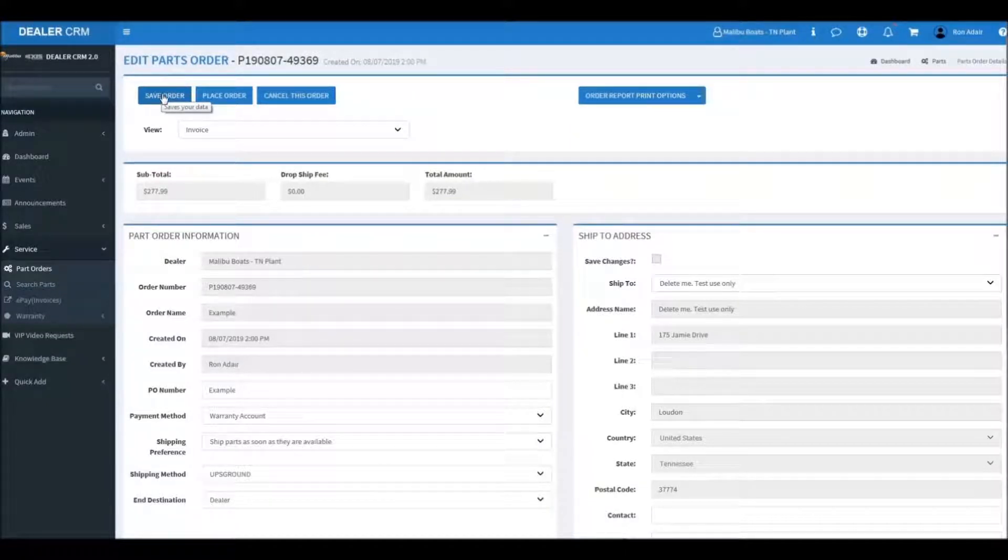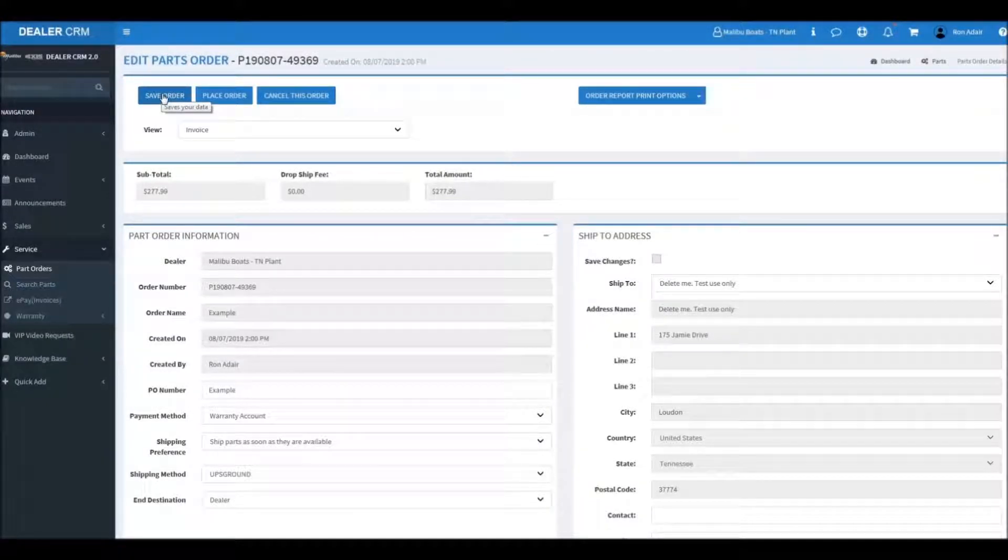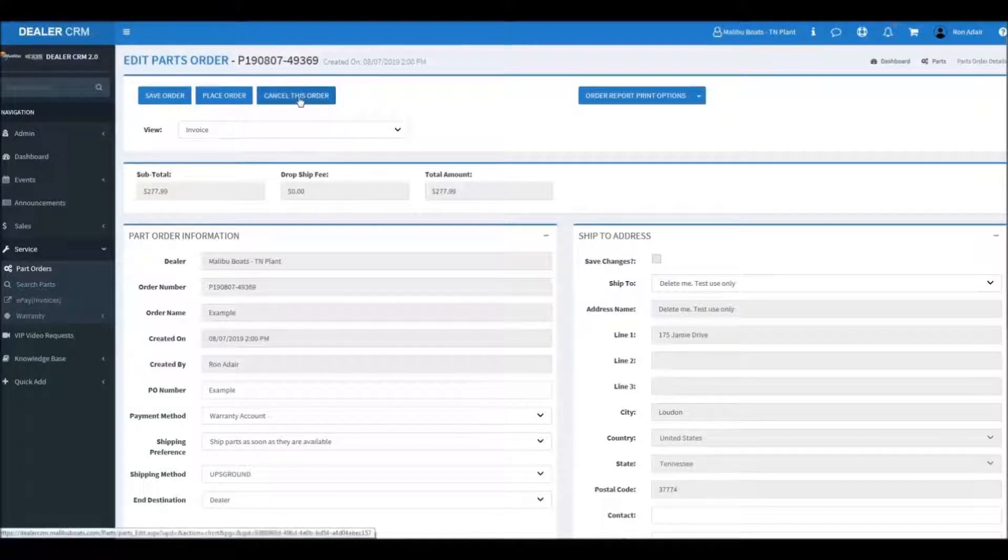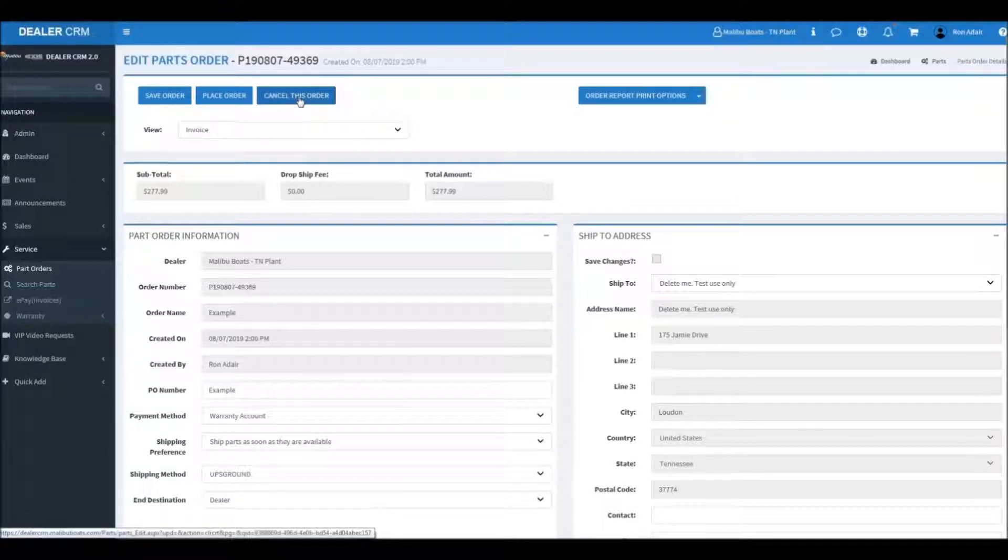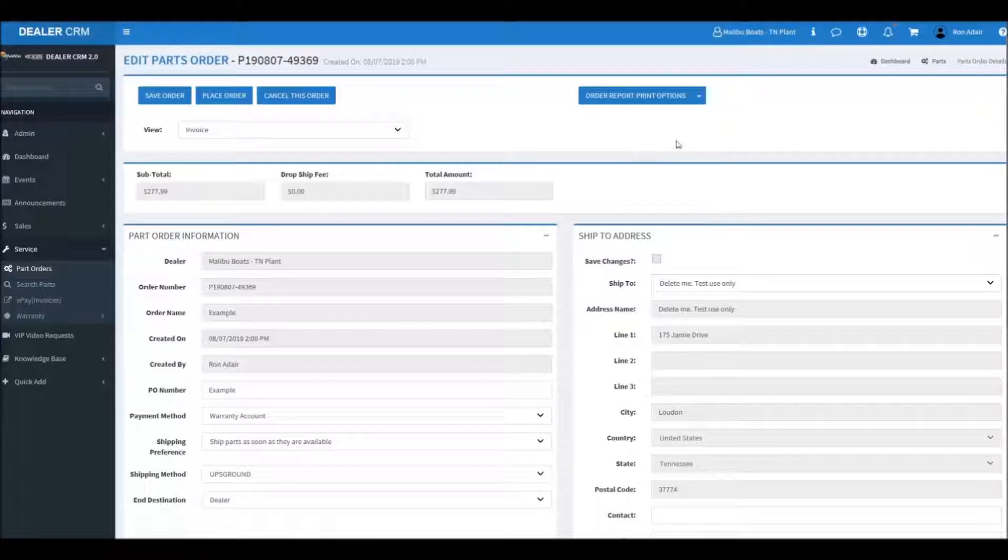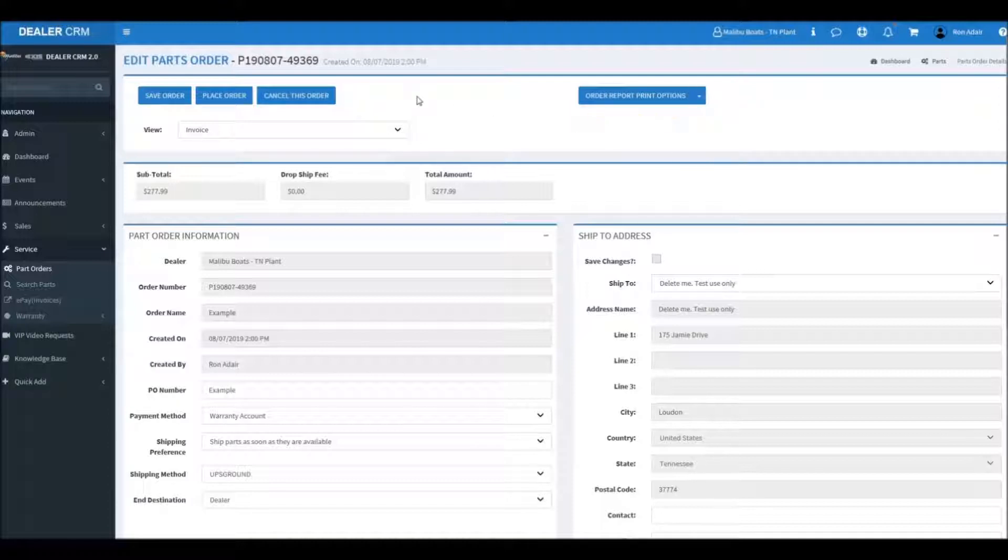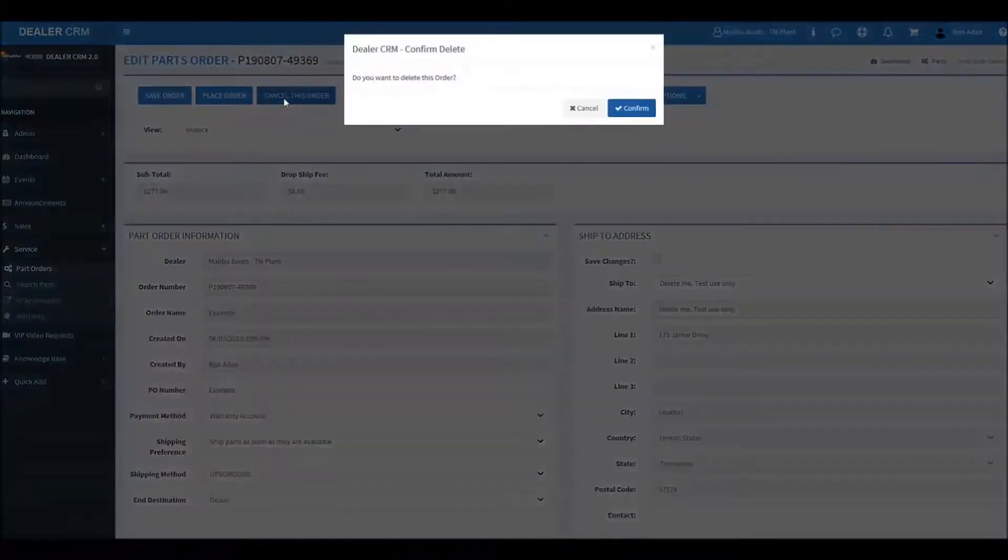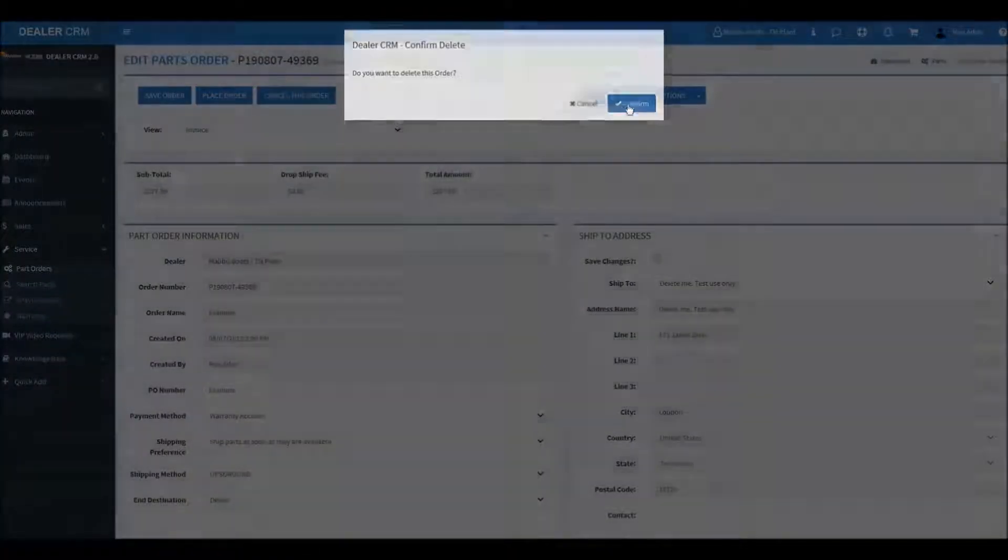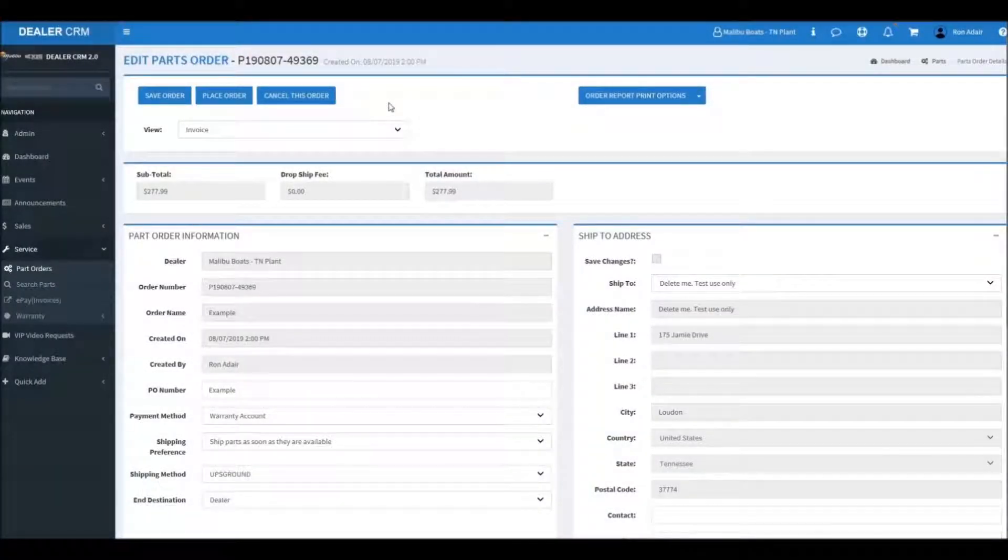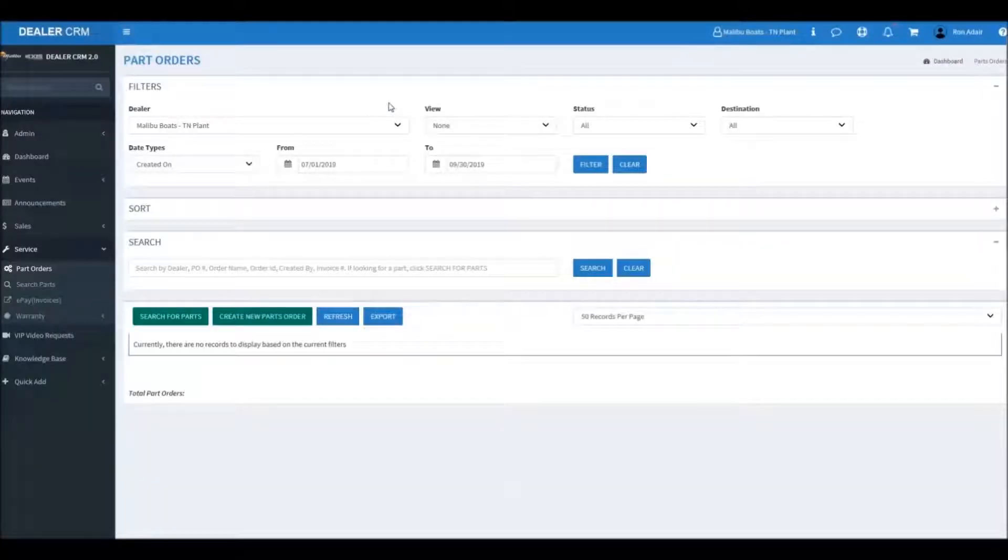You can save an order to come back and work on it later if you need to. This button will go ahead and place your order, and then this button you can cancel the order if you wish. And here you can download a report of what you've ordered and all the order details. Anytime you have placed an order on the portal, you will get an email confirmation of this with the report attached as well.